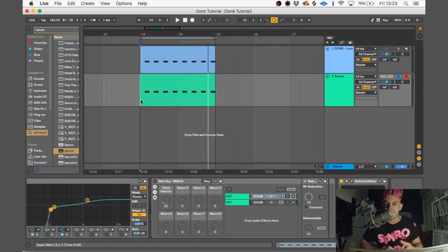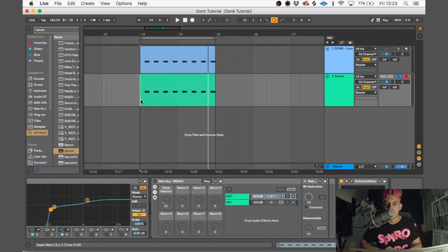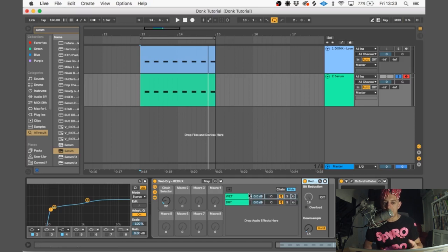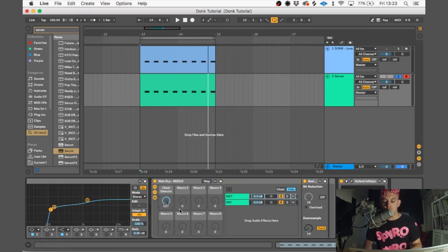So there's one final thing we're going to do. I've put Ableton's Bit Crusher Redux into a wet and dry rack, put the downsample to 14. Now if that was 100%, it would sound way too much and horribly nasty.